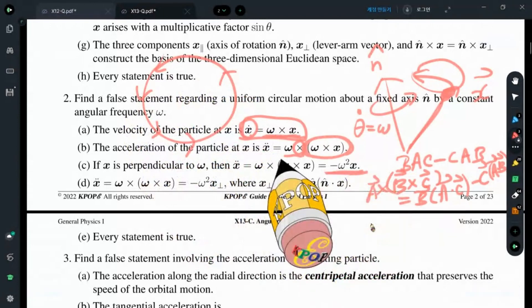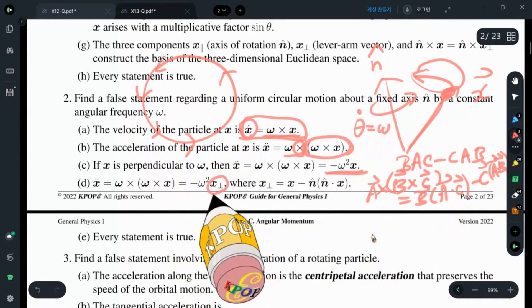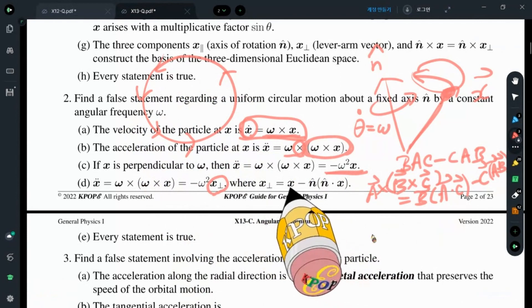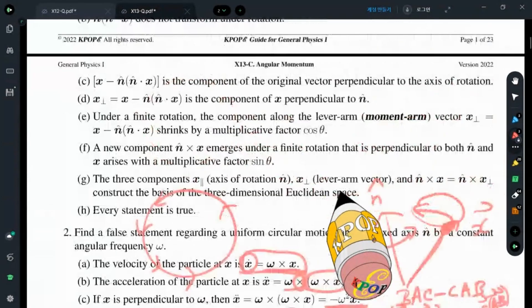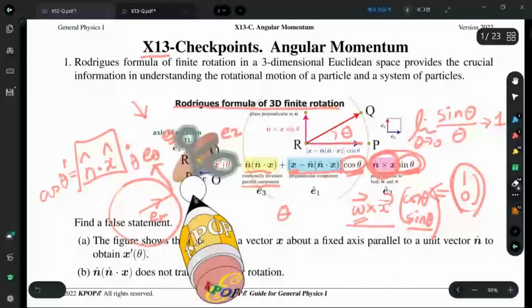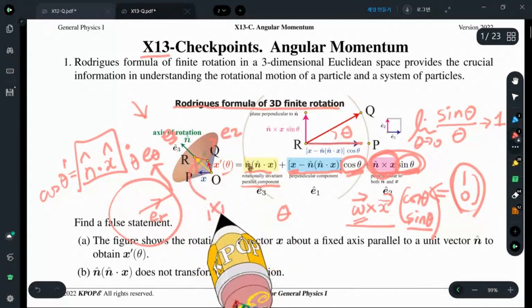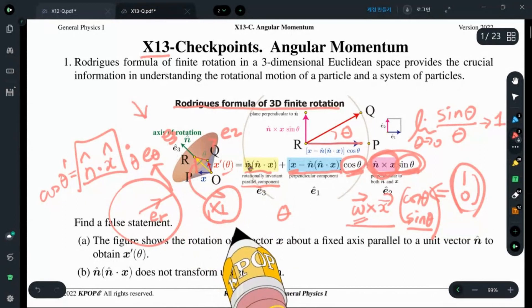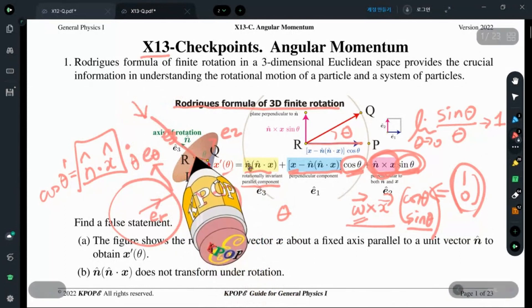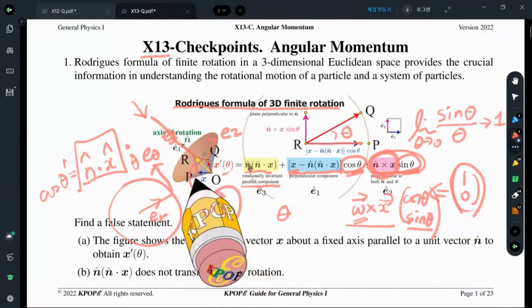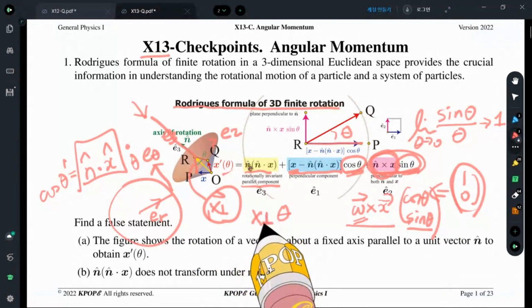Now I introduce a special notation: x-perp, that is the component of x perpendicular to n-hat — the blue direction. x-perp means level arm. Lever arm means the axis of rotation is here, and the perpendicular distance from the axis of rotation is called x-perp. This is a perpendicular notation for identifying the perpendicular direction.